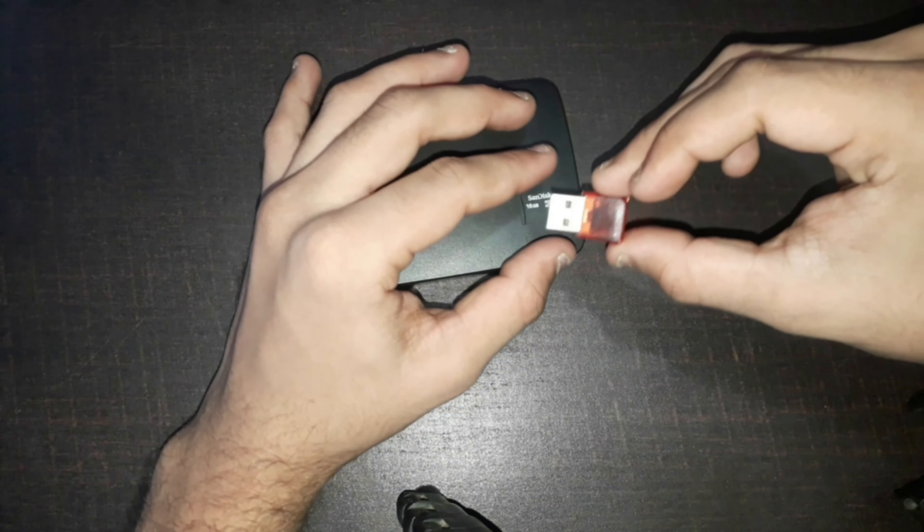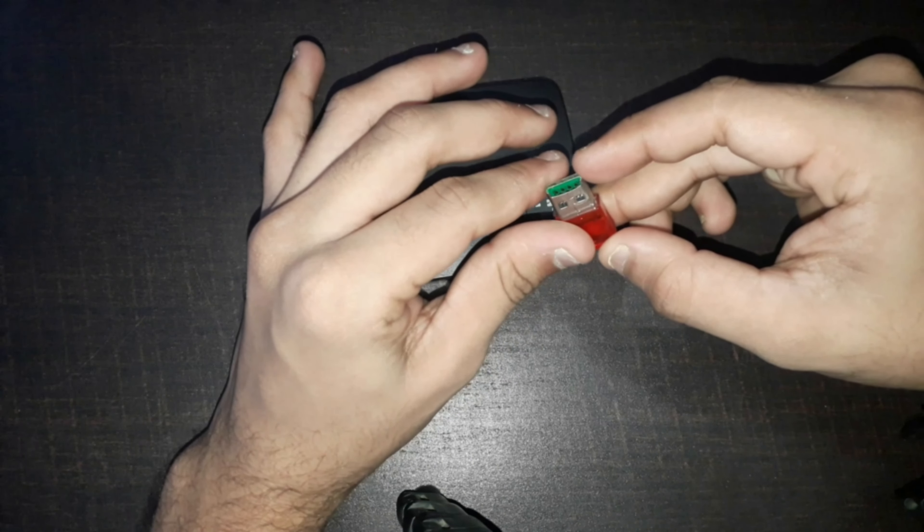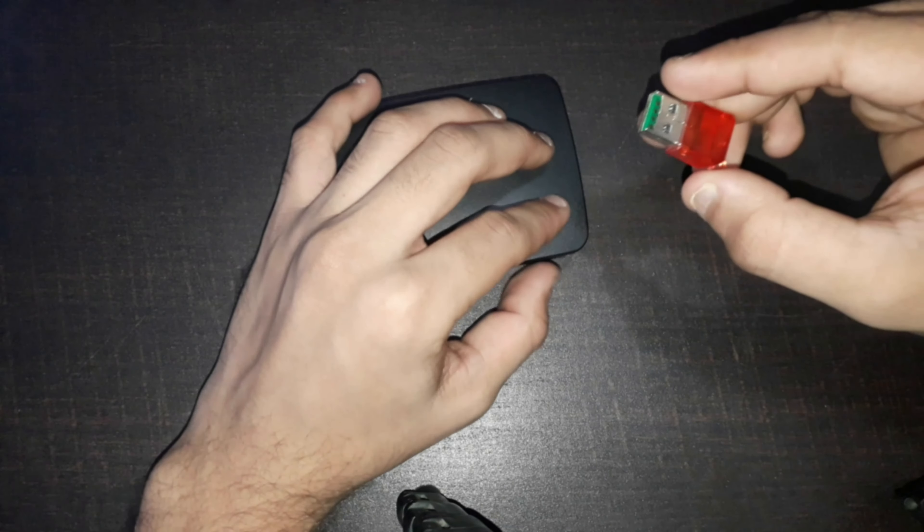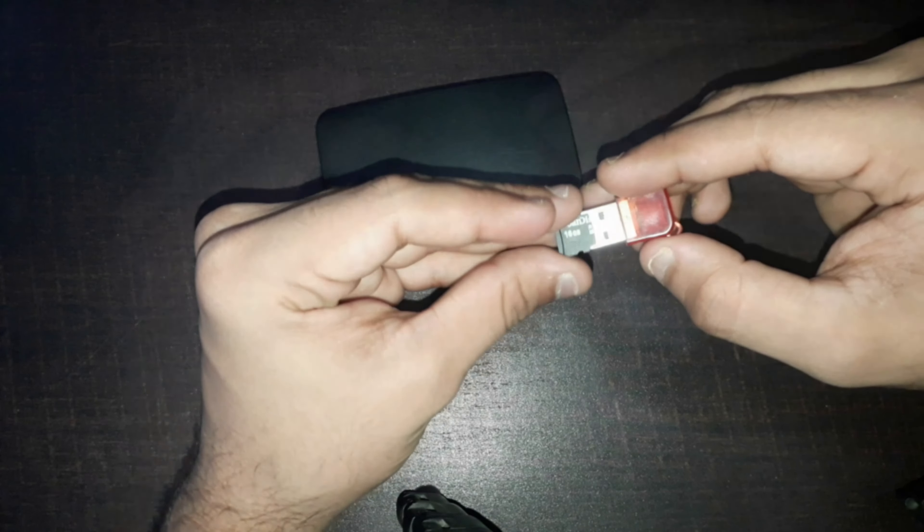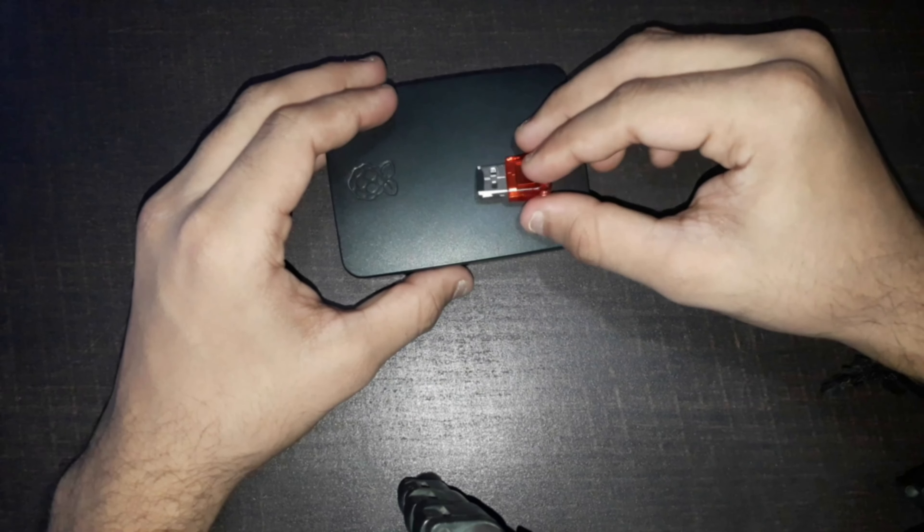We also need one card reader which will be useful to write an operating system to our memory card using software.